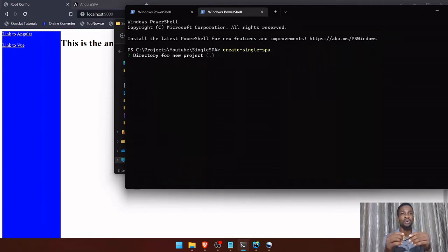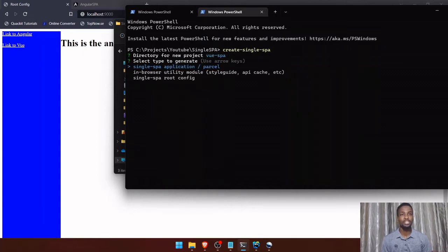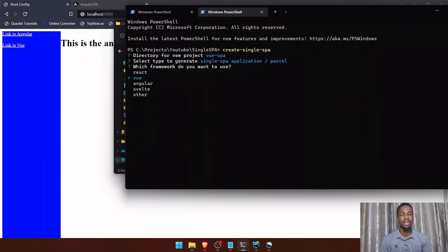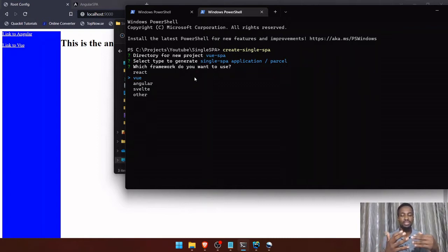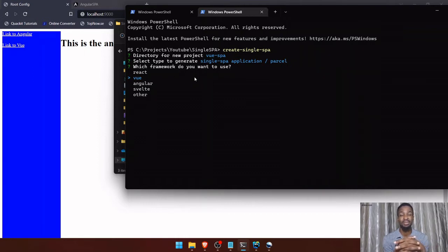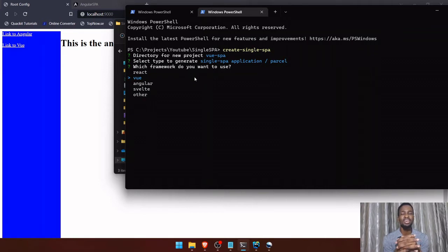Now it's asking me for the project directory. I'm going to call it Vue-SPA. I'll press enter and select the first option. There are options for React, Vue, Angular, and many other frameworks. Since we've already covered React and Angular, Vue.js will be the last video of this series — though I may add more if something else comes to mind.